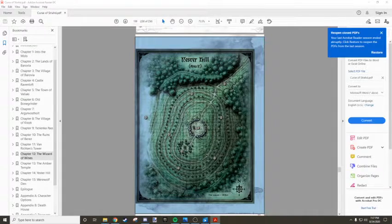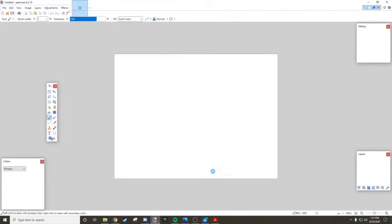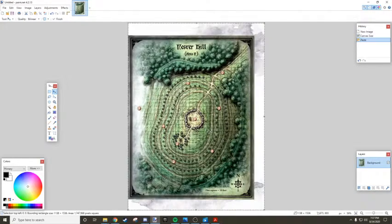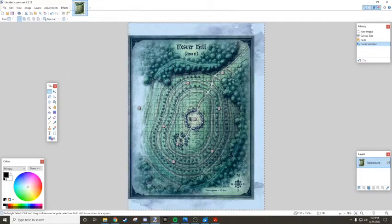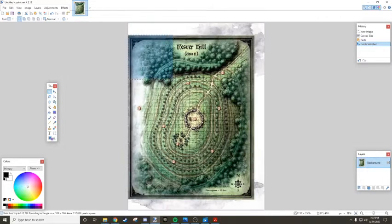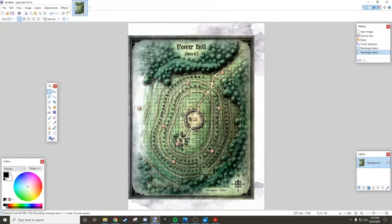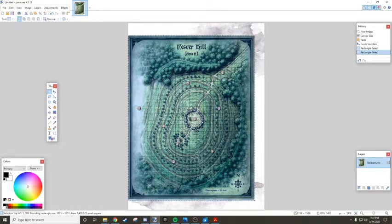And then you want to open the image in a photo editing software. And then crop it down so that it's just the map. I like to use paint.net for this. It's free.